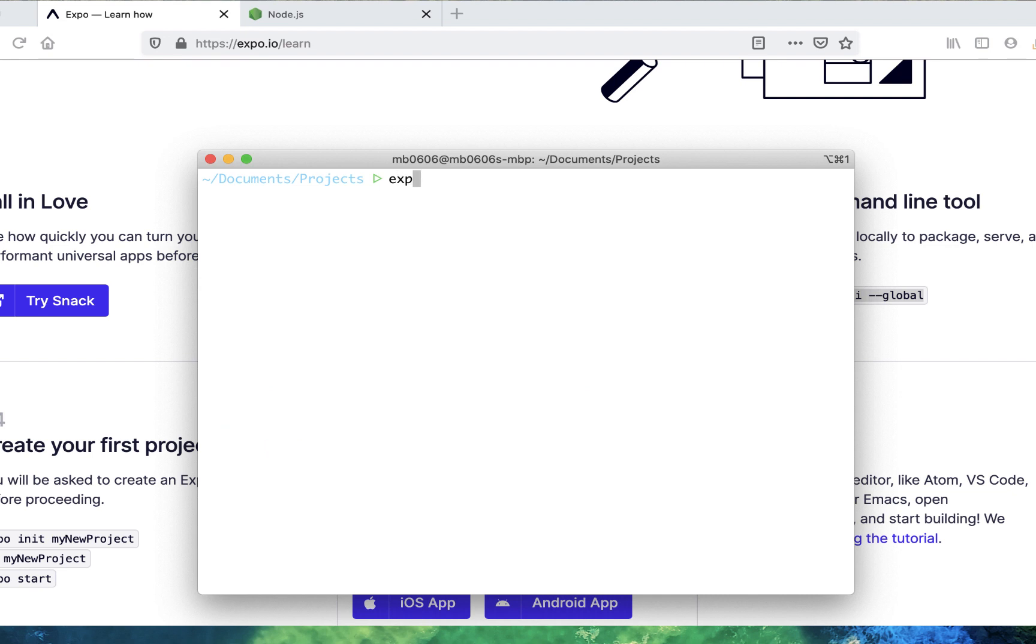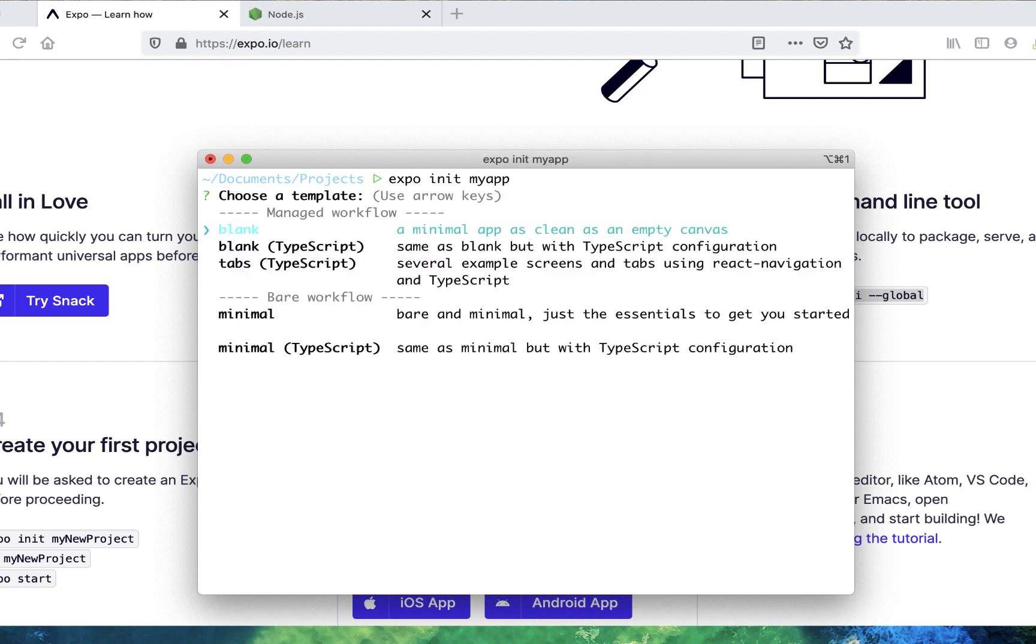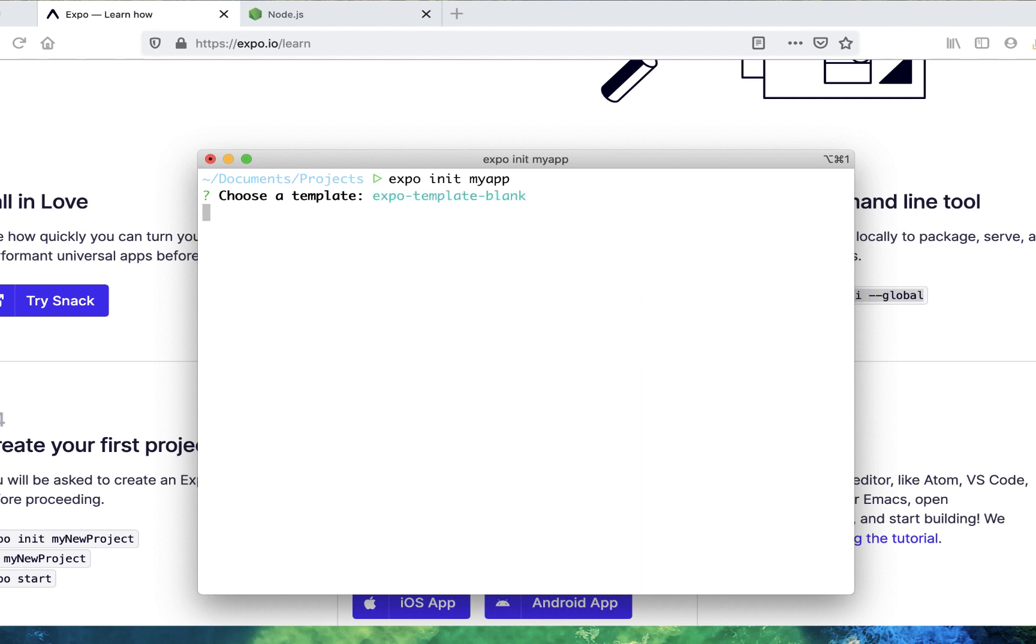Now let's initialize a new Expo app by typing in expo init, and let's choose a project name. I'm just going to choose MyApp. Let's choose Blank from the menu, and our app will start to initialize.